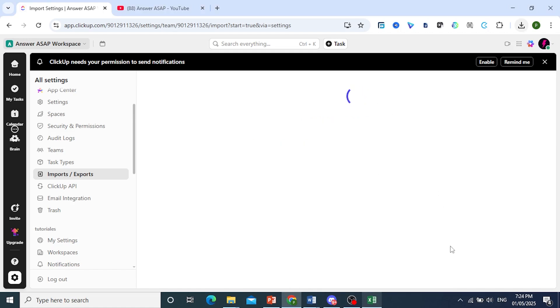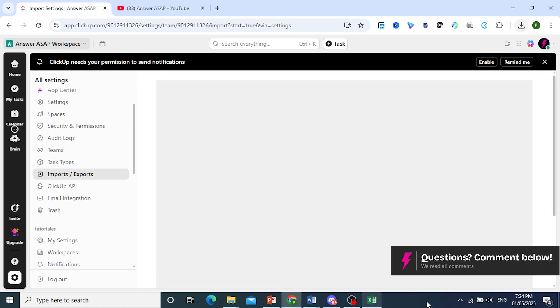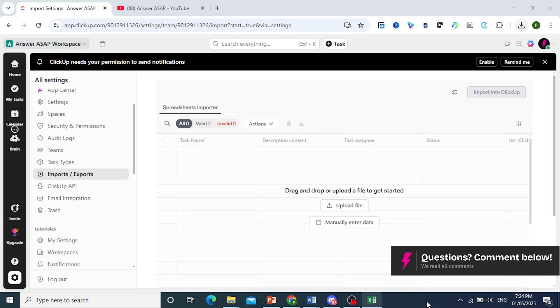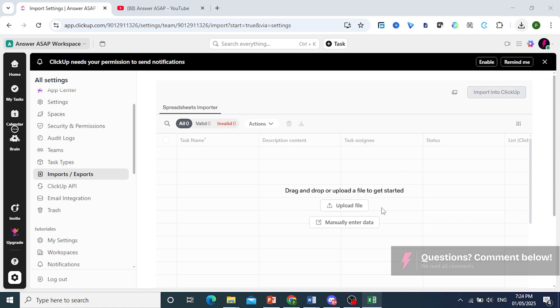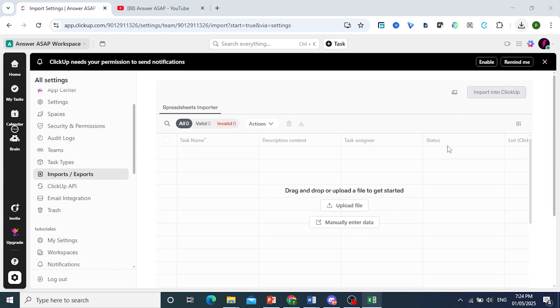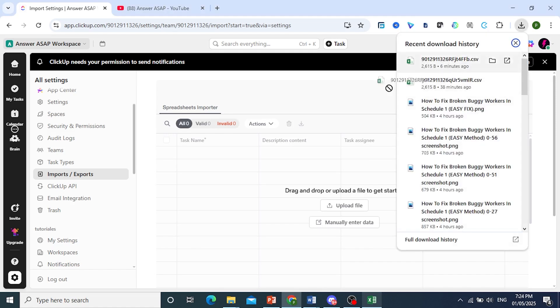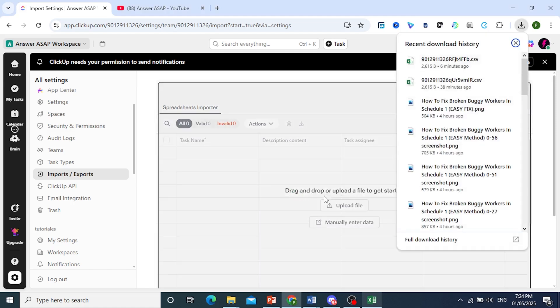On this page, let's wait for this to initialize. You can either click on Upload File, manually enter the data, or we can just drag and drop. I'll drag and drop this.